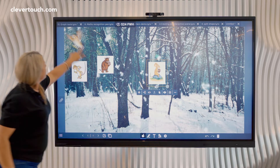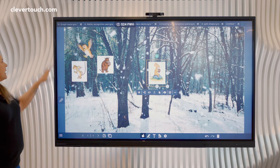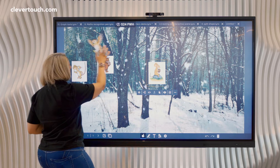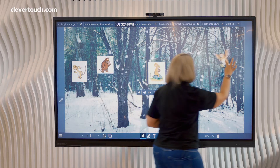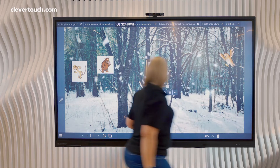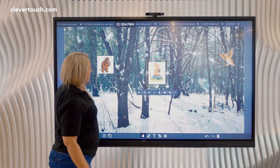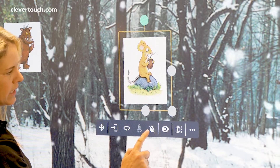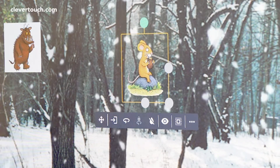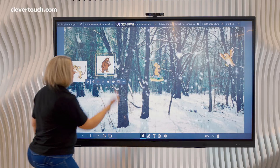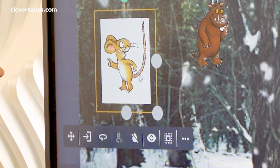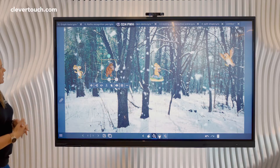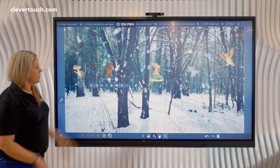You'll notice some of the characters still have a white background on them. The owl came in without one, so I'm just going to place him over there on a branch. On each of the characters, when you click on them you get a little floating toolbar. If I click on the little eye dropper it will remove that background, and I can do that on the Gruffalo and again on the mouse.